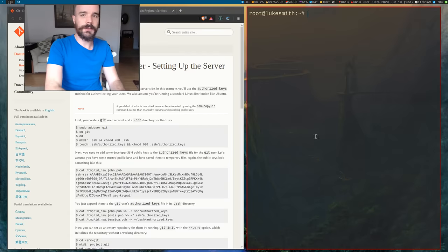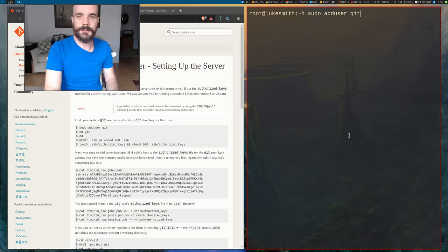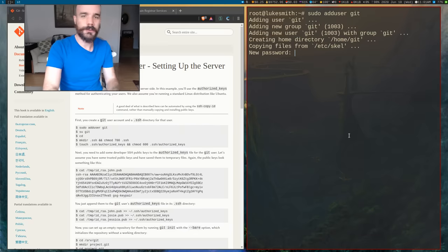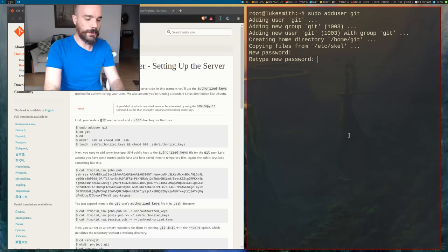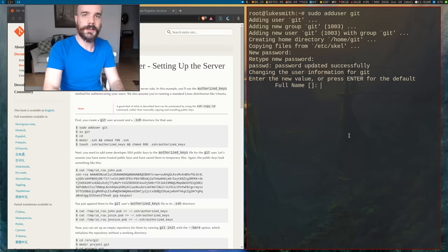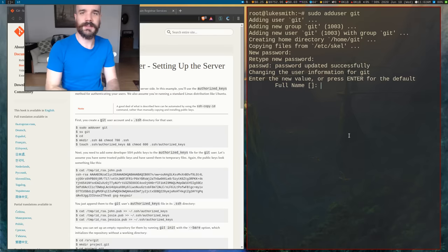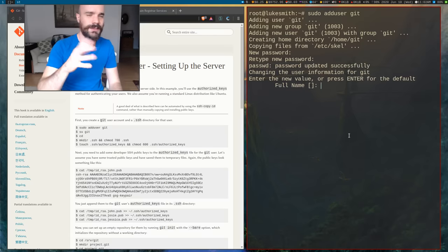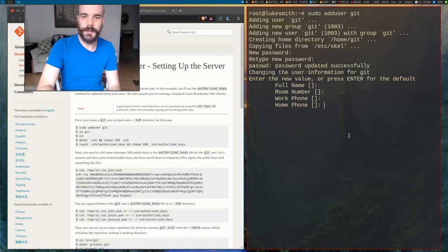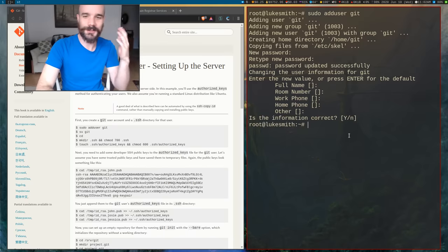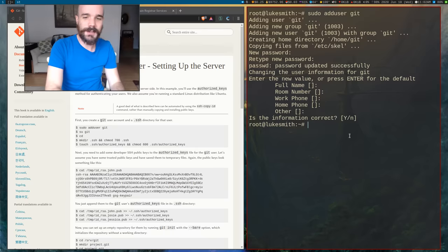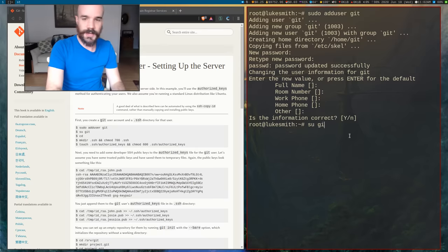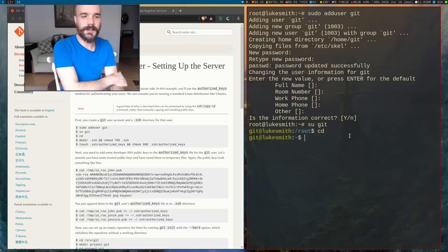So the first thing they're going to want you to do is create a Git user. Now this I suppose is for Debian or Ubuntu. So it's going to ask for a password. Let's give a password to our Git user. You're not going to be using the password to log in. You're going to be using your SSH public keys, stuff like that. Full name, put stuff in for this garbage, just Debian bloat. So now we've added a user and I'm going to say su git to become the user and we're going to say cd to go to his home directory.